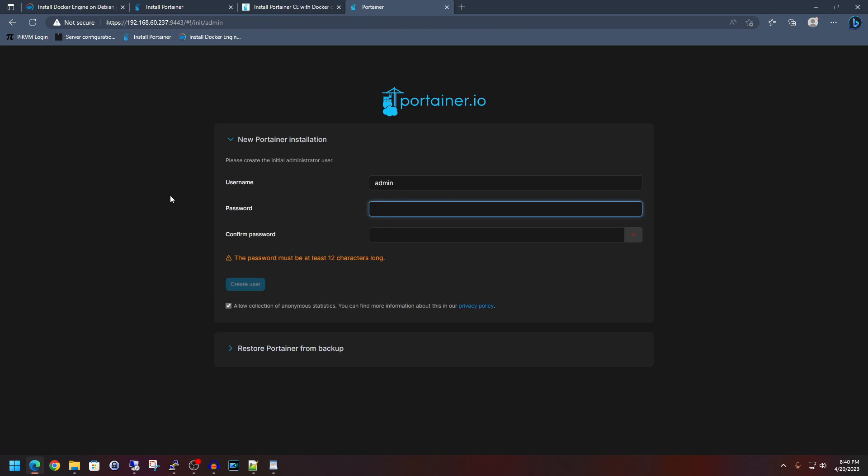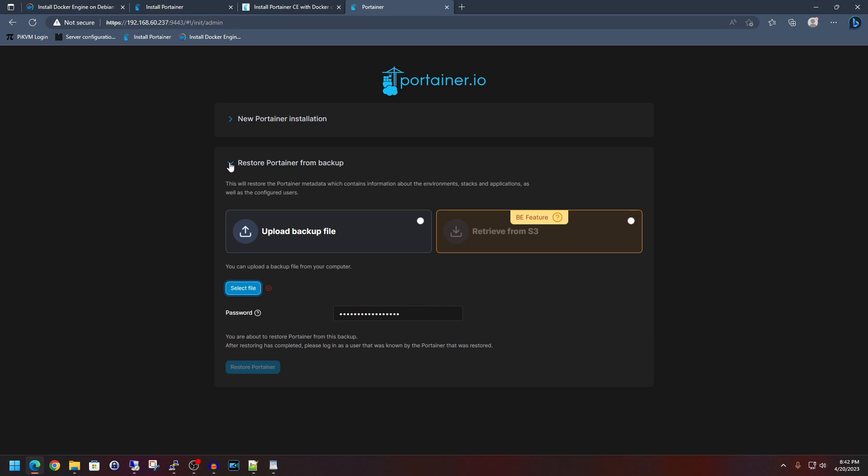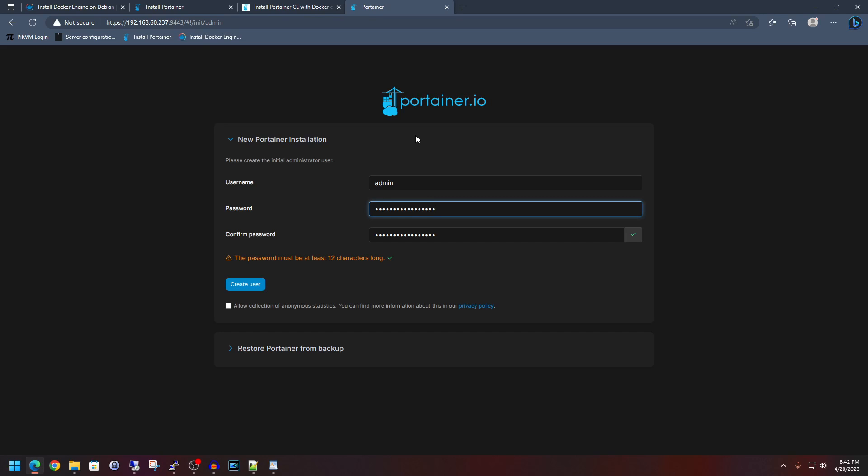And so since this is the very first time that we are logging into it, we are going to set up a password. This is also your opportunity to change up the username as well. For this demonstration, I am going to leave it as admin for right now. And then I'm going to put a password in. And then this is, of course, optional down here. Allow collection of anonymous statistics. I'm going to uncheck that. This is also your opportunity that if you had a backup, you can restore it down here. However, this is a clean slate. So I'm going to go back to the new Portainer installation. And we'll hit create user.